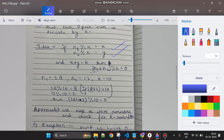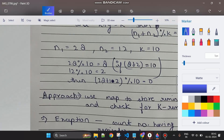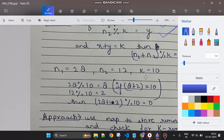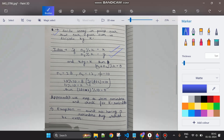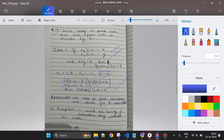Let me illustrate with an example: n1 = 28, n2 = 12, k = 10. We get 28 modulus 10 = 8 and 12 modulus 10 = 2. Since 8 plus 2 equals 10, which equals k, their sum is divisible by k. Indeed, 28 + 12 = 40, and 40 modulus 10 = 0. That's it — it's that simple.